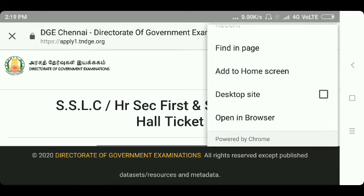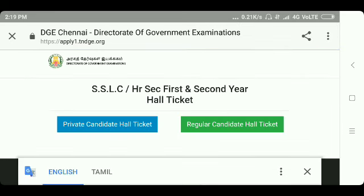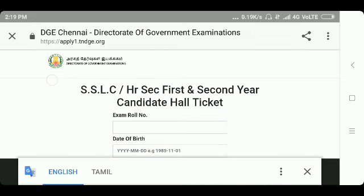Then see the pages open. This is called private candidate hall ticket data or regular candidate hall ticket data. For regular school exam students preparing for the exam, click on the regular candidate hall ticket. The example here is regular candidate — you can open it.